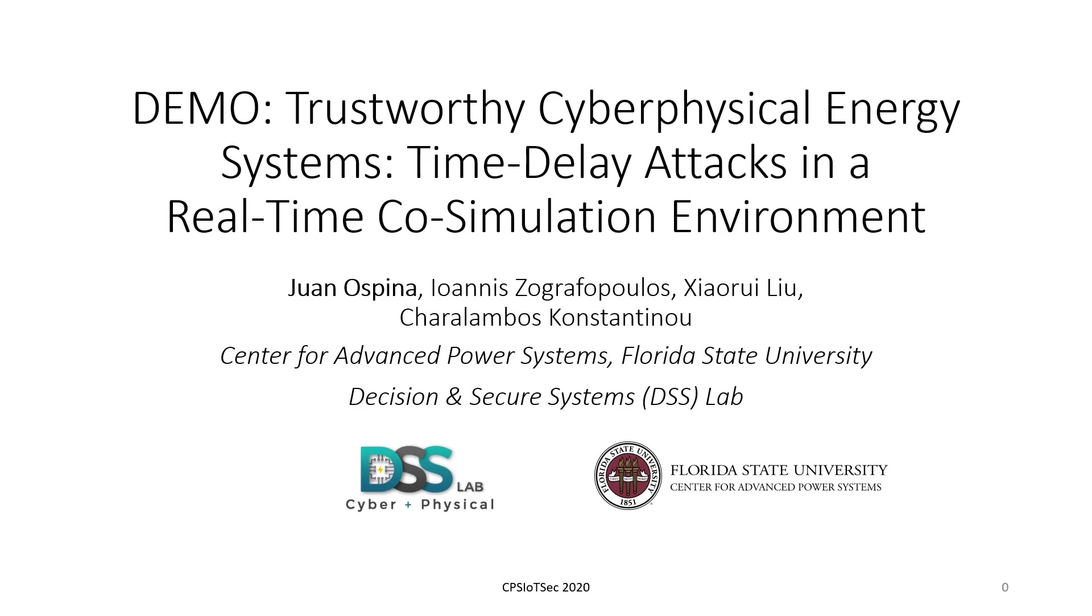Today I'm going to be presenting a demonstration of how we can use real-time co-simulation environments to evaluate the impact of cyber attacks, specifically time delay attacks in cyber physical energy systems. The title of the presentation is Trustworthy Cyber Physical Energy Systems: Time Delay Attacks in a Real-Time Co-Simulation Environment.